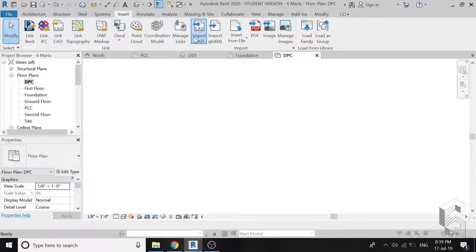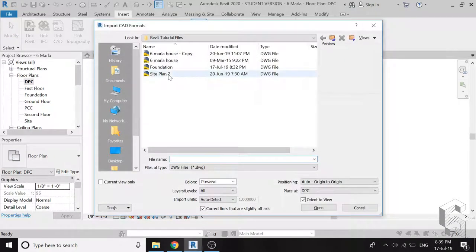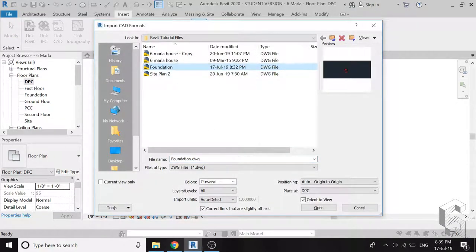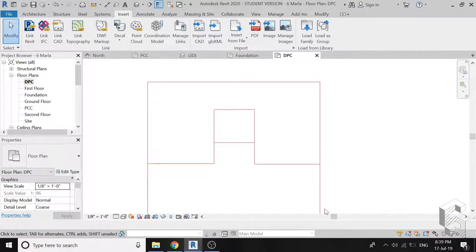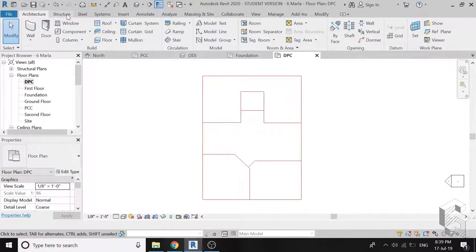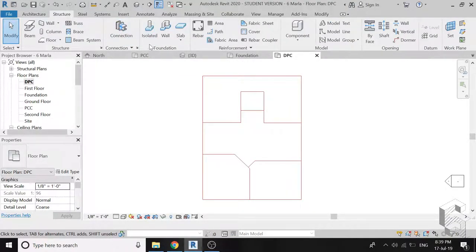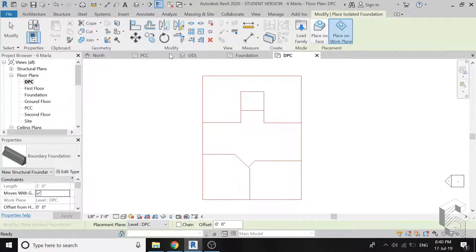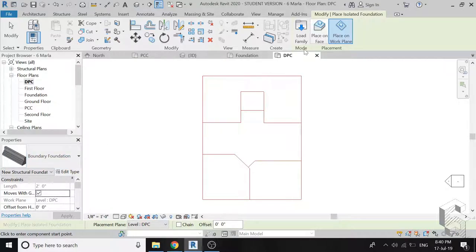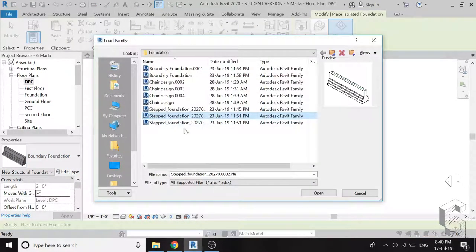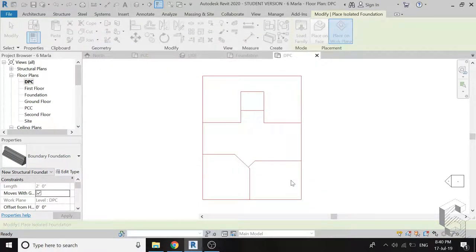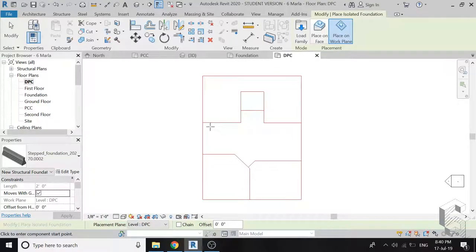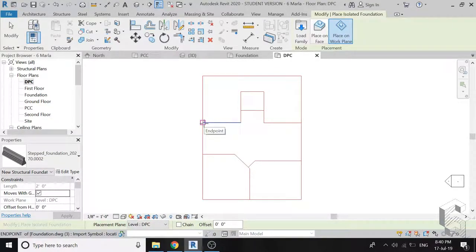As the foundation is placed below the level it is drawn, I'm going to place the remaining foundation in the DBC level. Again import CAD drawing on this level.